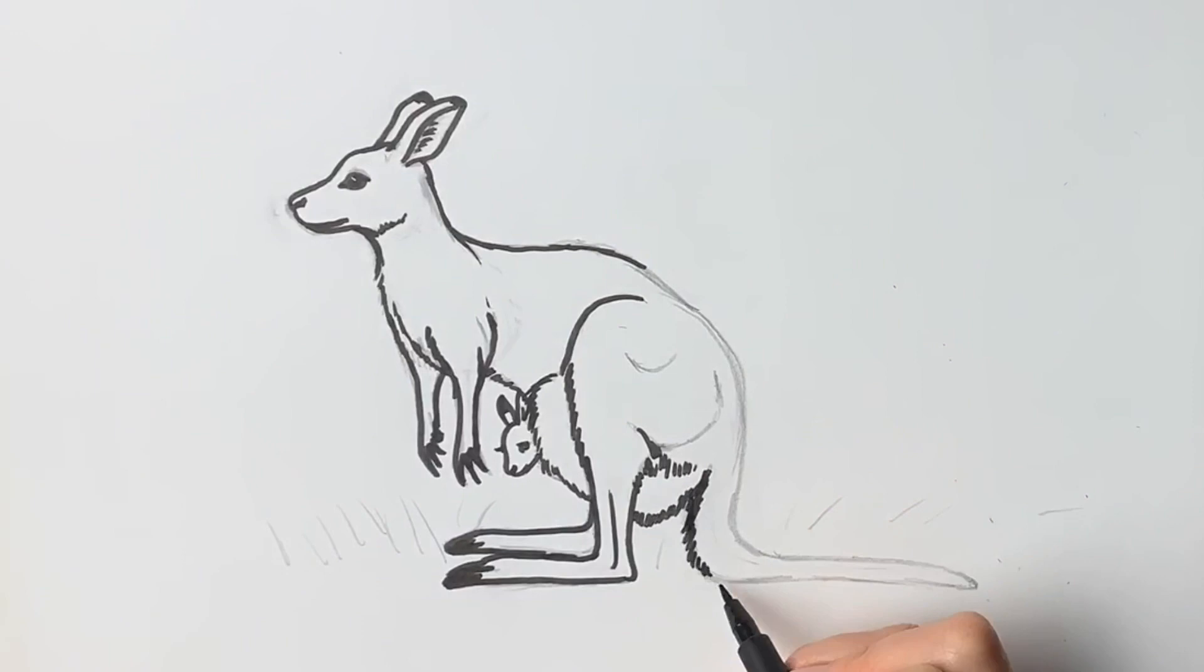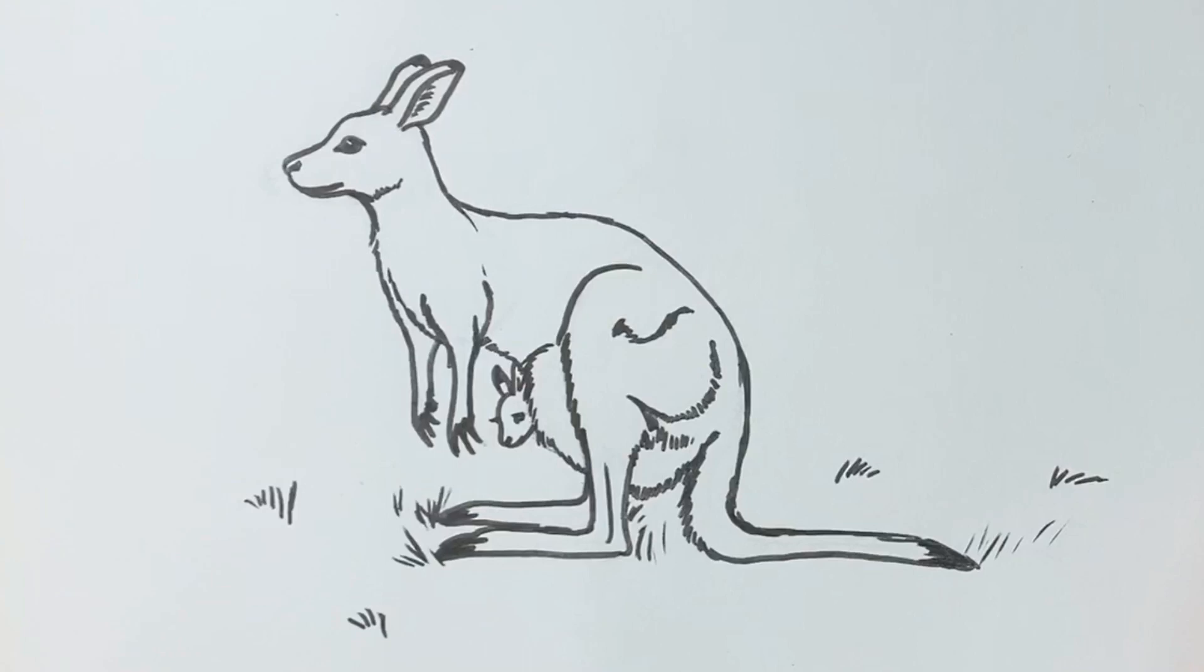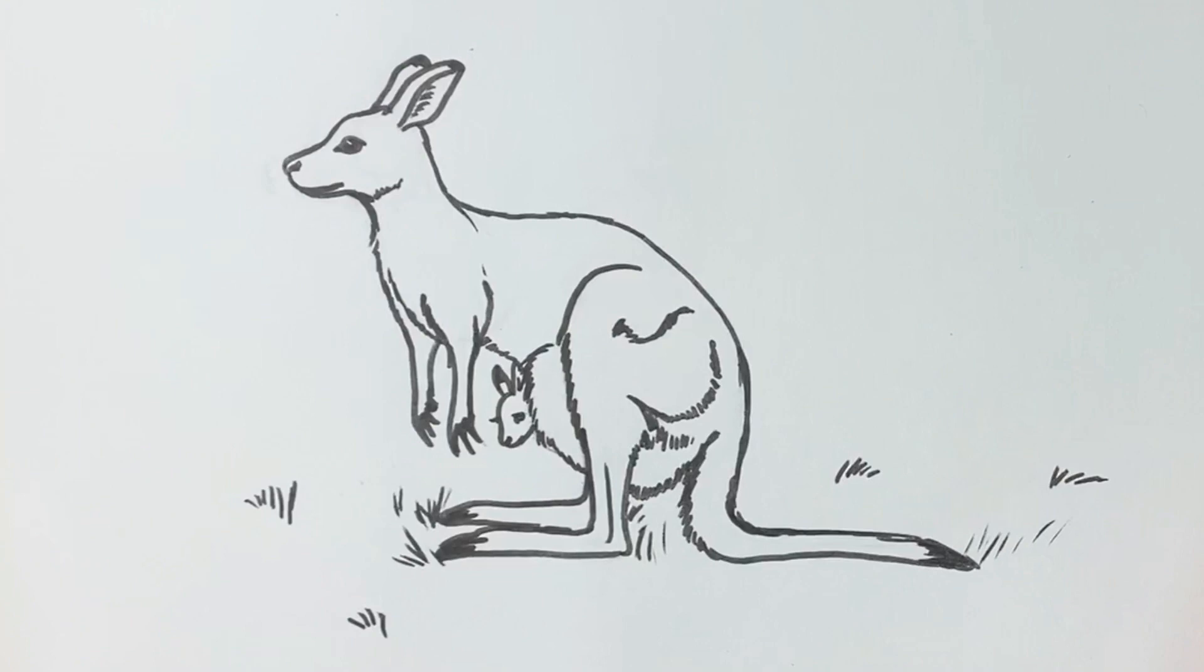There's your finished kangaroo and baby joey. I hope you've enjoyed it. If you have, please leave me a comment down below. Let me know what you'd like to draw in future and what parts you enjoyed. Hit subscribe and like, and I do hope to see you on the next one. Thank you very much, bye.